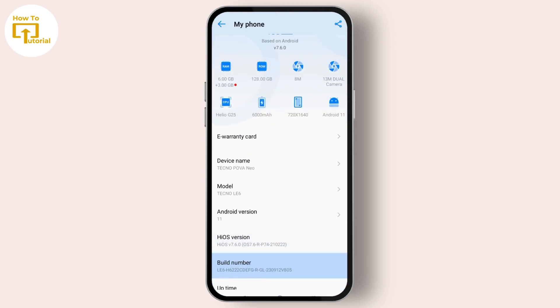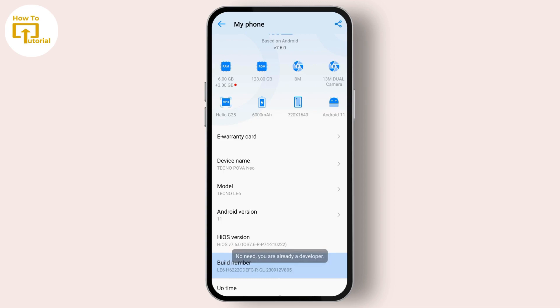What you have to do is simply tap on that option seven times. And after that, this is it and you will become a developer.